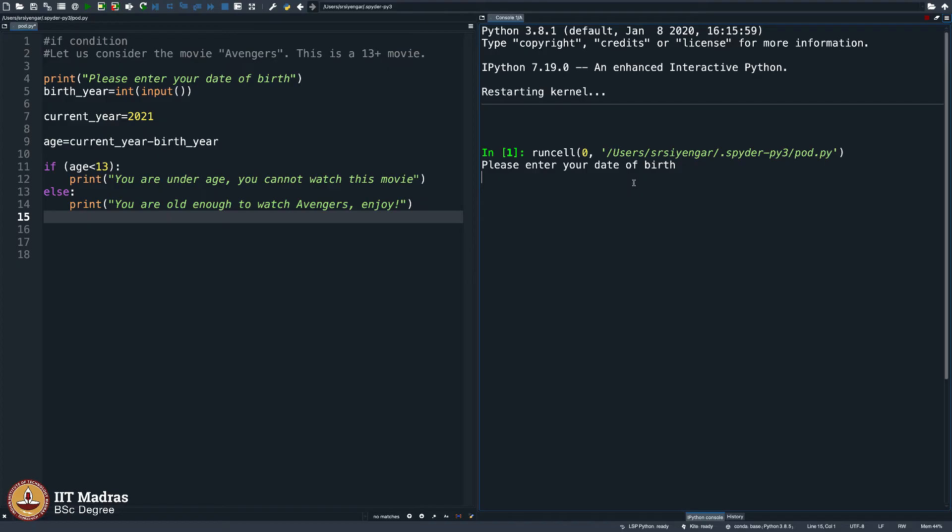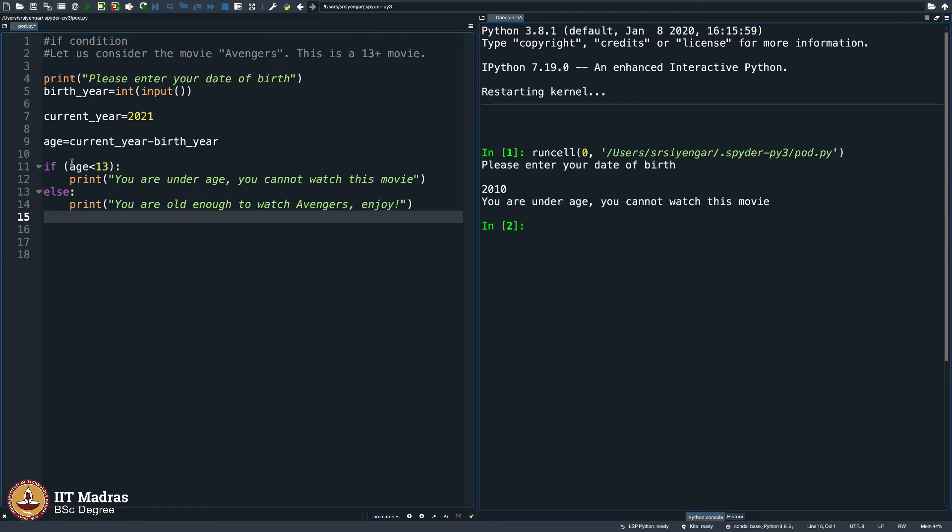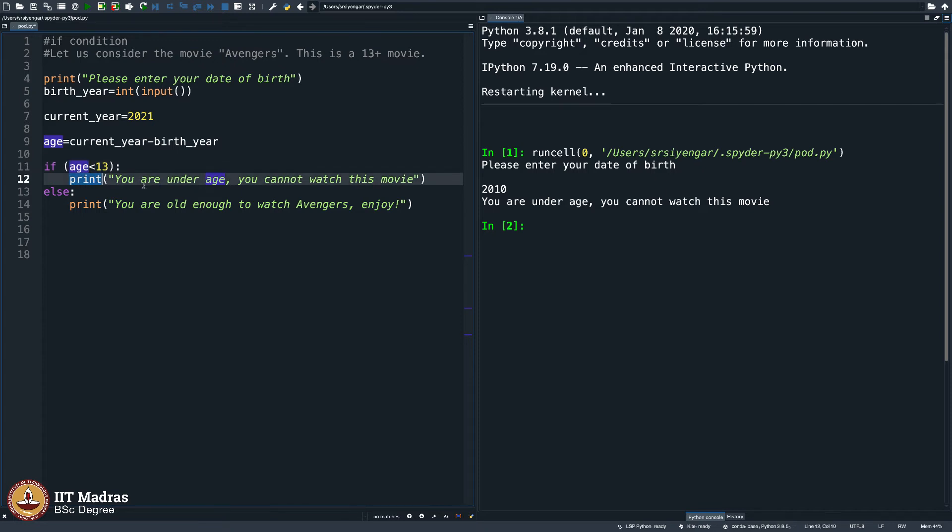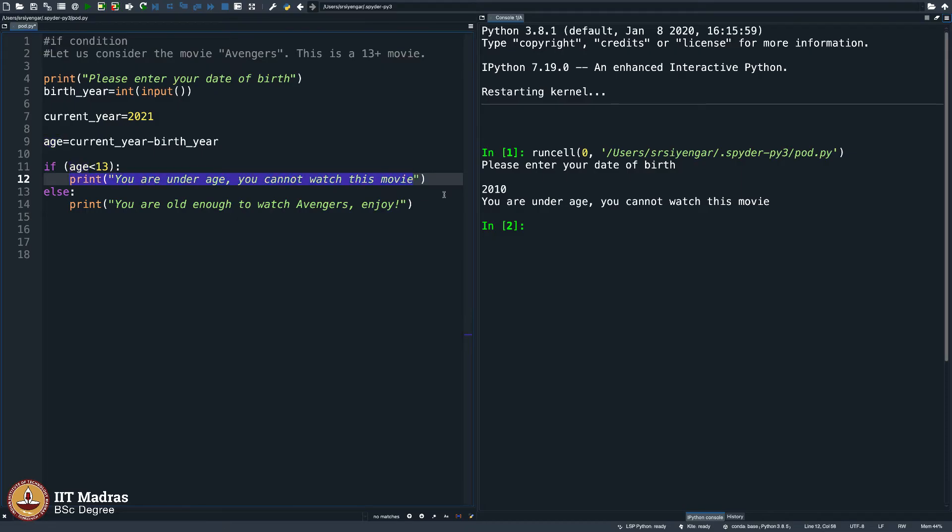It says enter your date of birth. Assume I am 2010 born, which I am not, by the way. It calculates and computes that your age is indeed less than 13, because 2021 minus 2010, age happens to be 11 here, and 11 is less than 13. It comes inside and says you are underage, you cannot watch this movie, which is precisely what it does here.